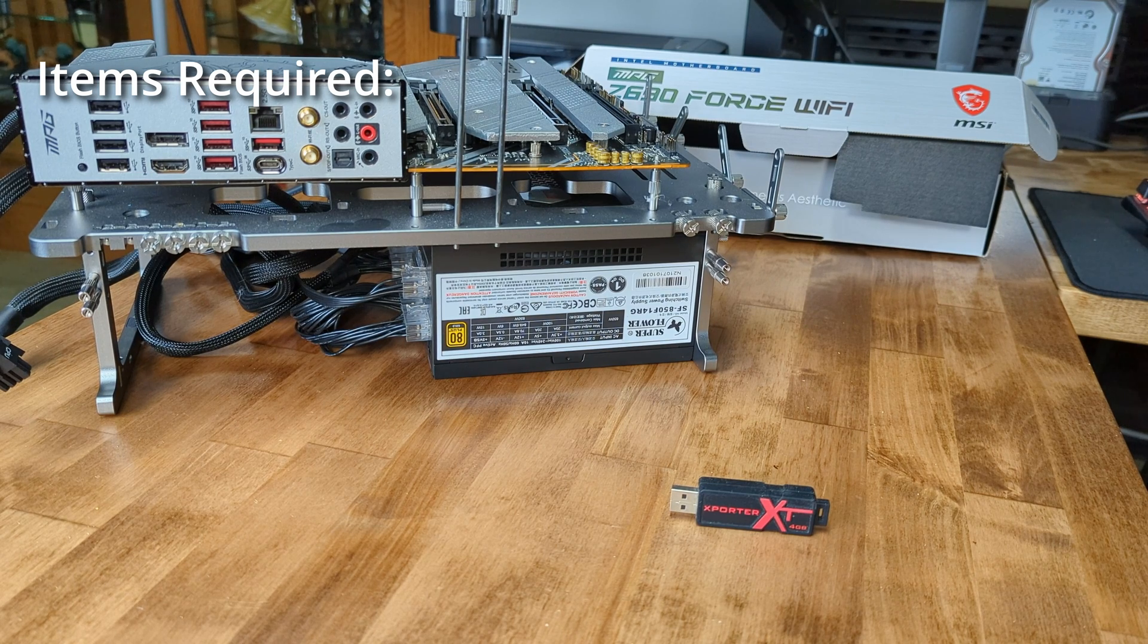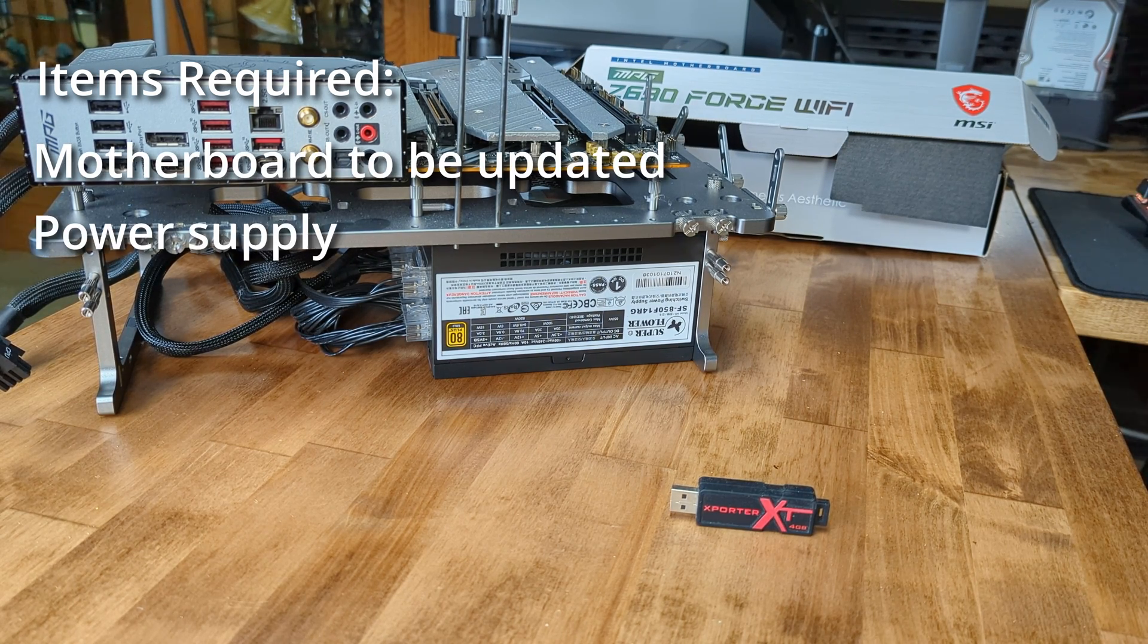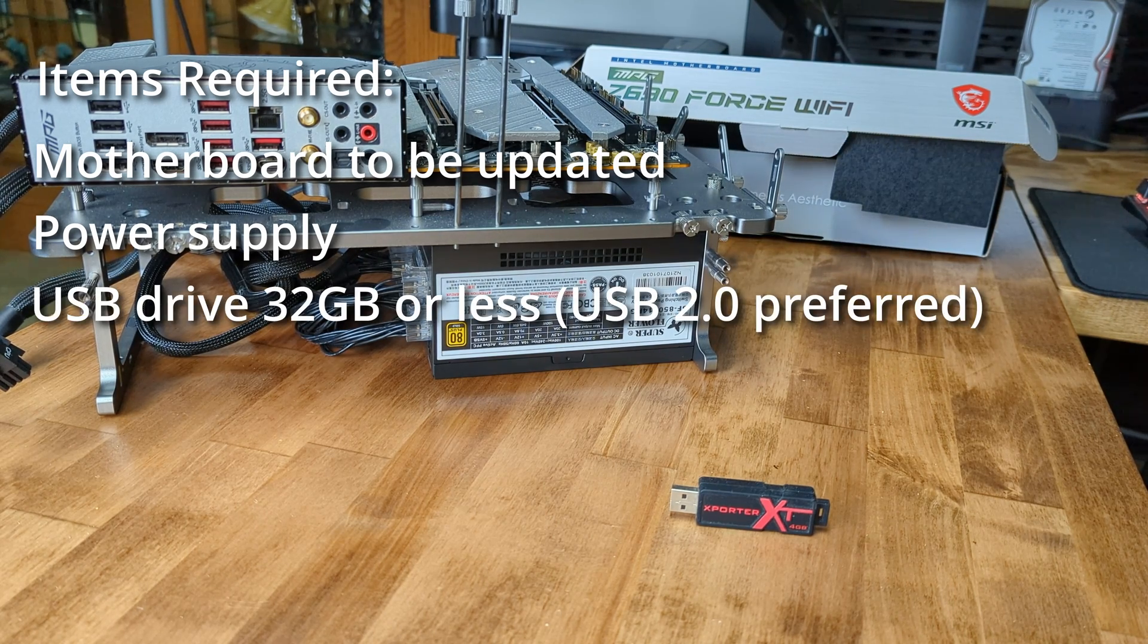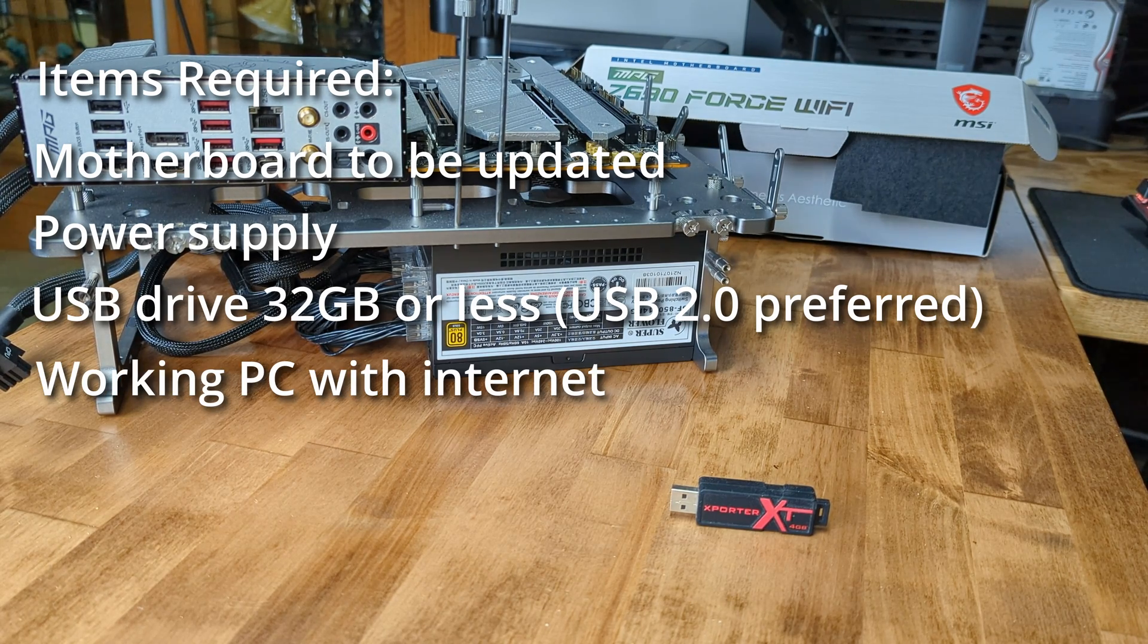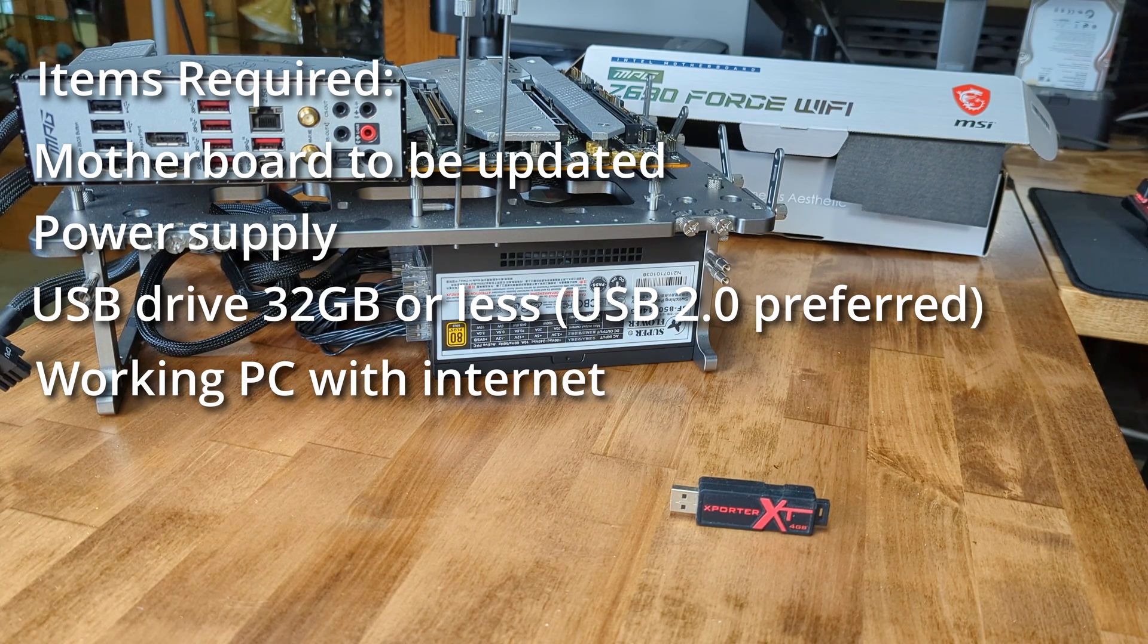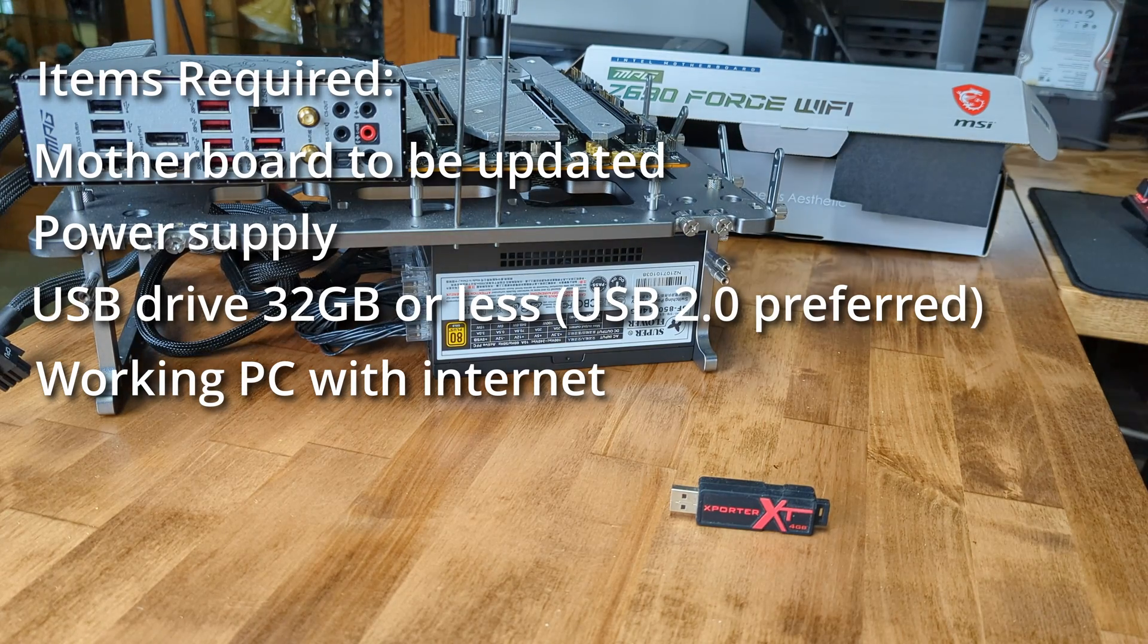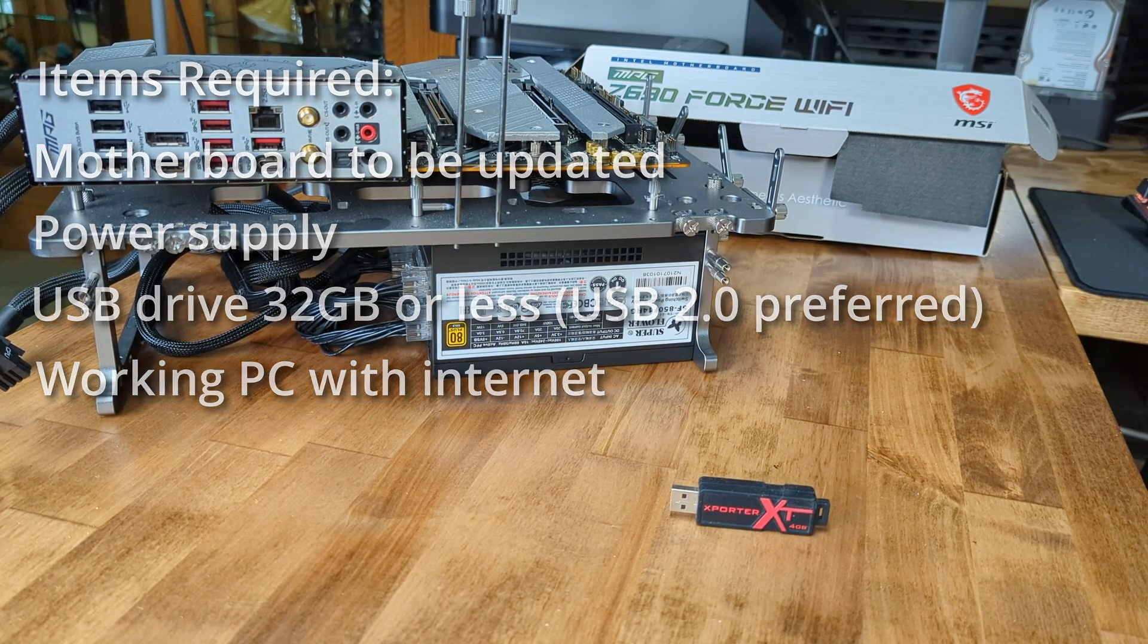First, you want to make sure you have everything you need, which includes the motherboard that you're going to be updating, power supply, a USB drive 32 gigabytes or less, preferably USB 2.0 but usually 3.0 should work as well. And we'll note, if you run into any problems with the updates, always try a different USB drive first, because that's often the issue. And you'll need a working PC with internet to prepare the USB drive.